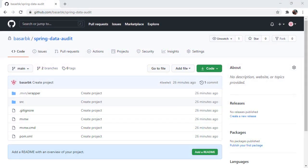Hello, this is Bashar. In this tutorial, we will be implementing the audit functionality of Spring Data JPA. First, let's see how it is working.